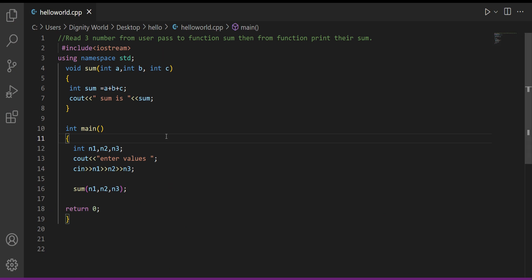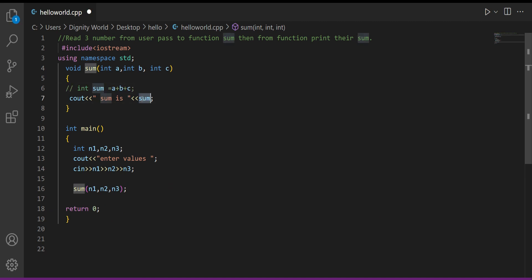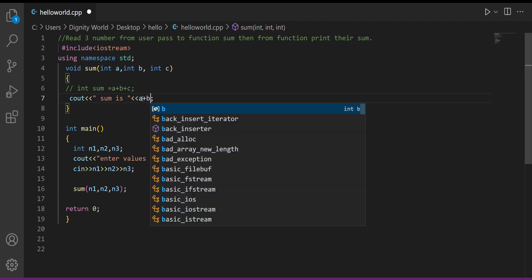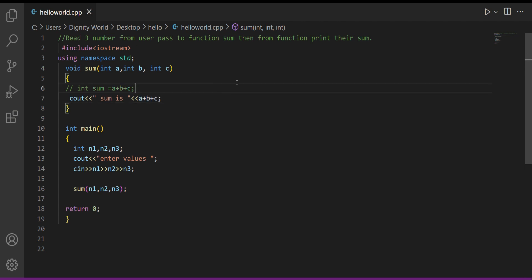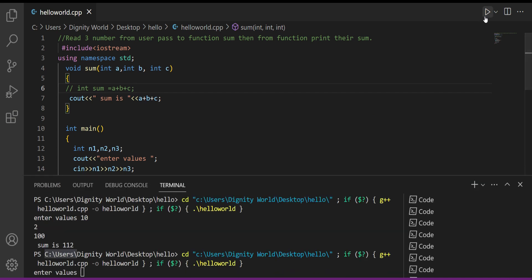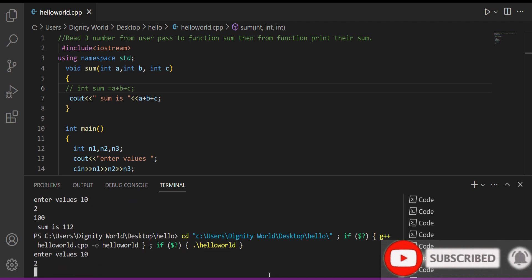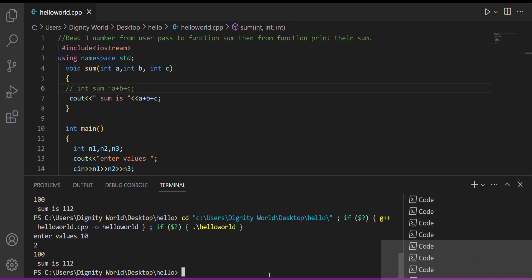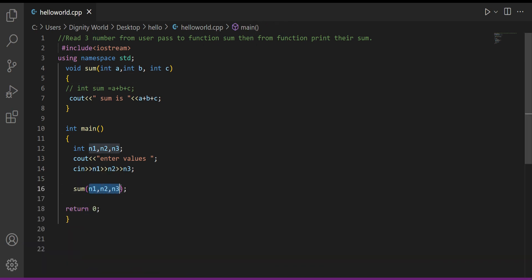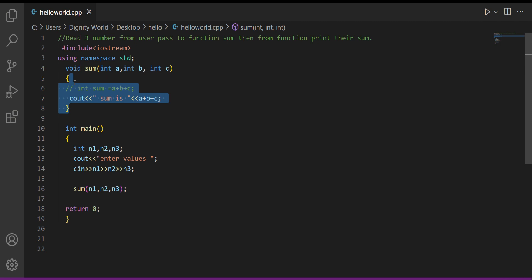One method was to add the variables and store them in sum. We can also do it directly: instead of creating a variable, just cout a + b + c directly. Let's run it again — giving the same values: 10, 2, 100 — and the answer is 112. So that's how we pass parameters — in whatever order you pass them, they get copied in that same order. The rest of the task or module is done the same way as we were doing in simple programming.